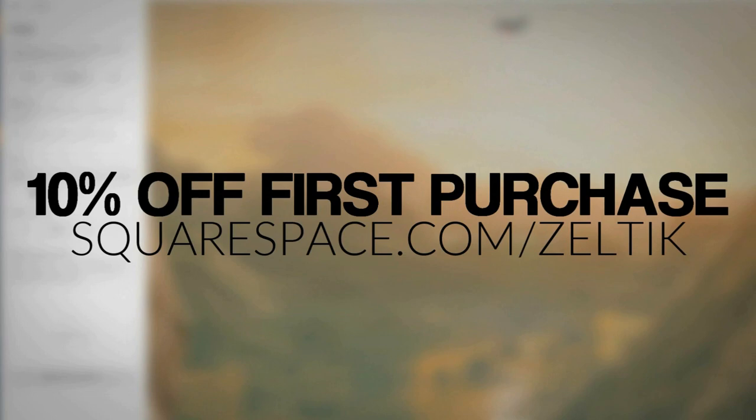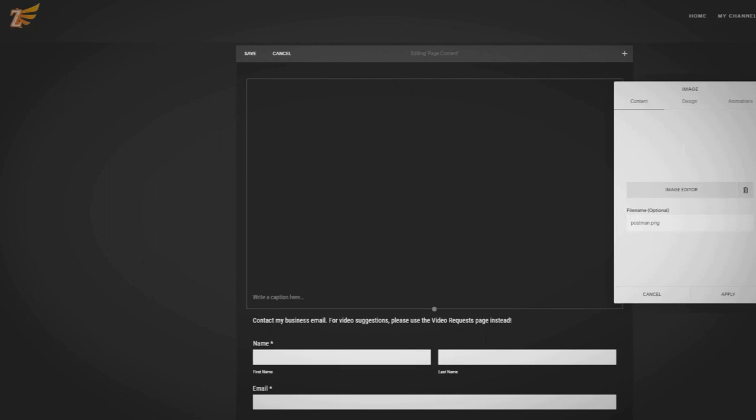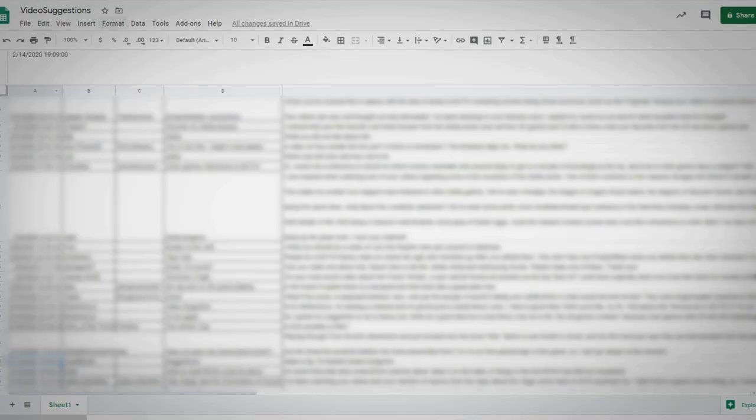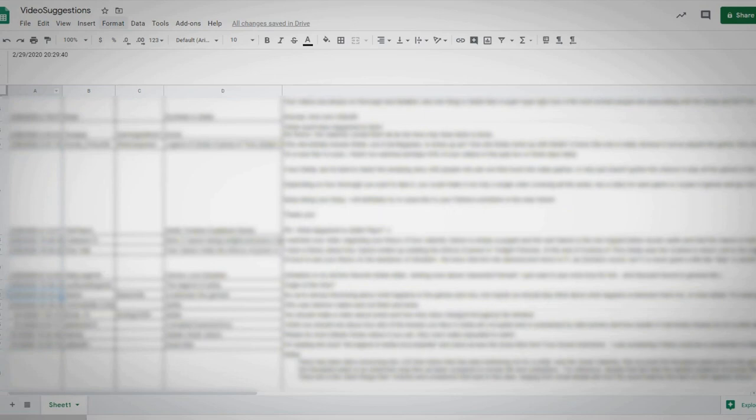If you want a website for any reason, Squarespace genuinely is incredibly easy to use, allowing for the addition of elements like contact forms — the same function used to store the suggestions you guys leave on the site in my Google Drive — with no coding knowledge needed whatsoever. So if you like the sound of Squarespace, head over to squarespace.com/zeltic to grab 10% off.